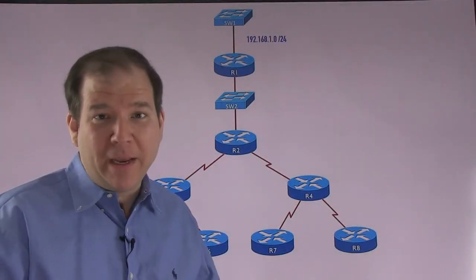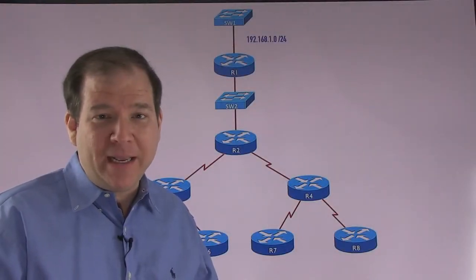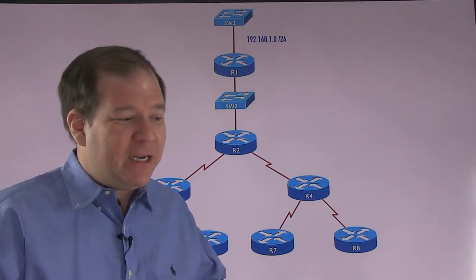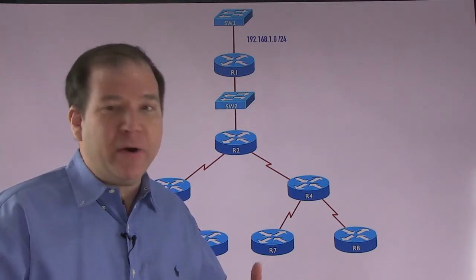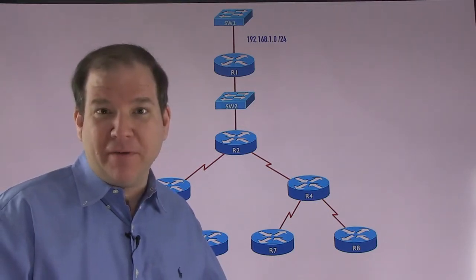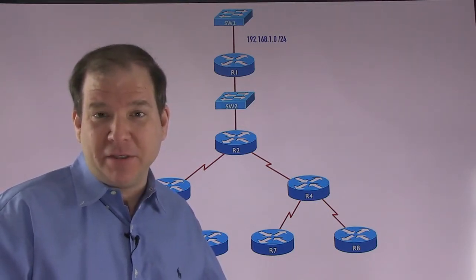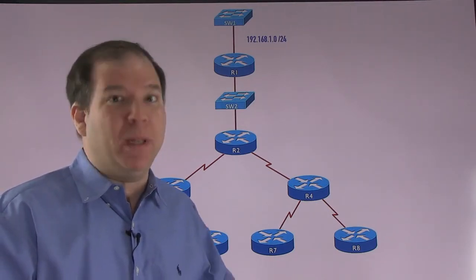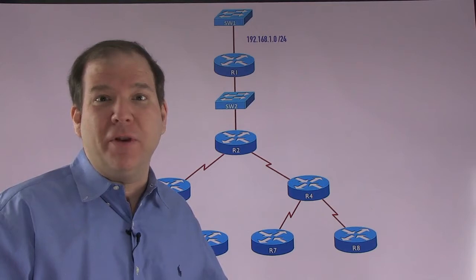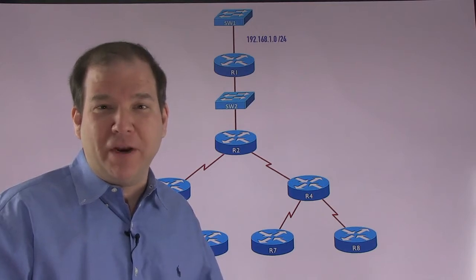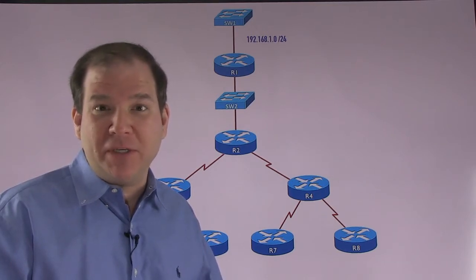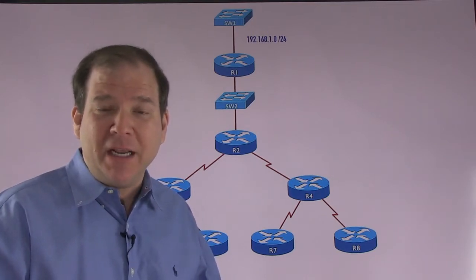One of the things we love about EIGRP is that it tries to be very conservative in its communications. It doesn't just blast out all the network information that it knows to its neighbors every 30 seconds.